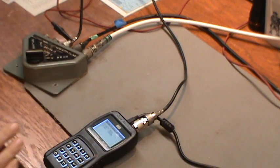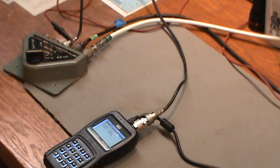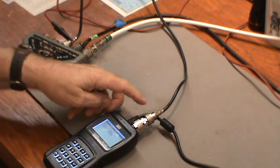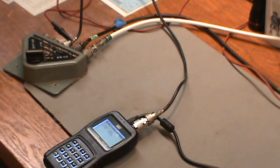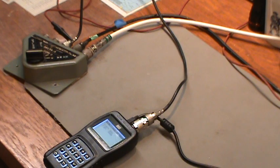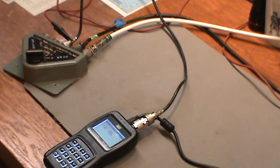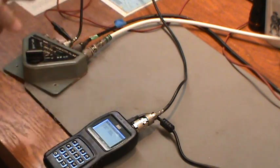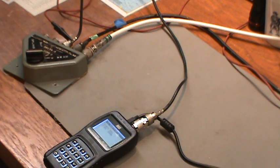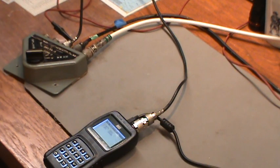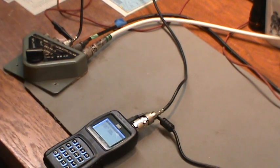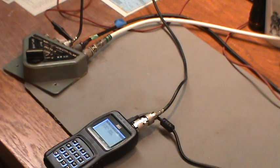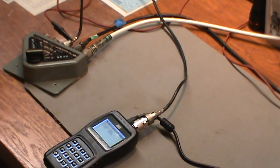So I'm going to move the camera now and point at my computer screen because I've got the output of the analyzer going to my computer, which is real-time sampling the antenna. And again, what it's doing is it's putting a little bit of transmission power into the antenna, checking the SWR in this case.